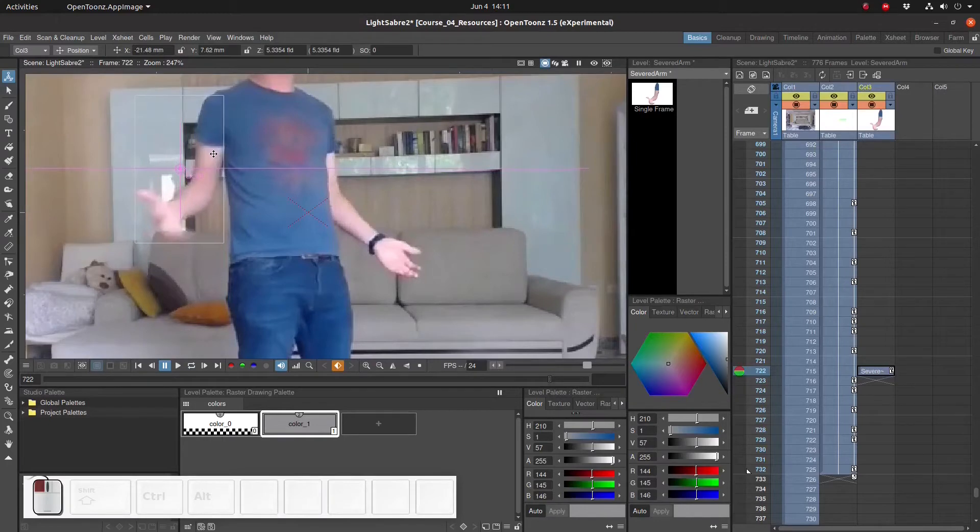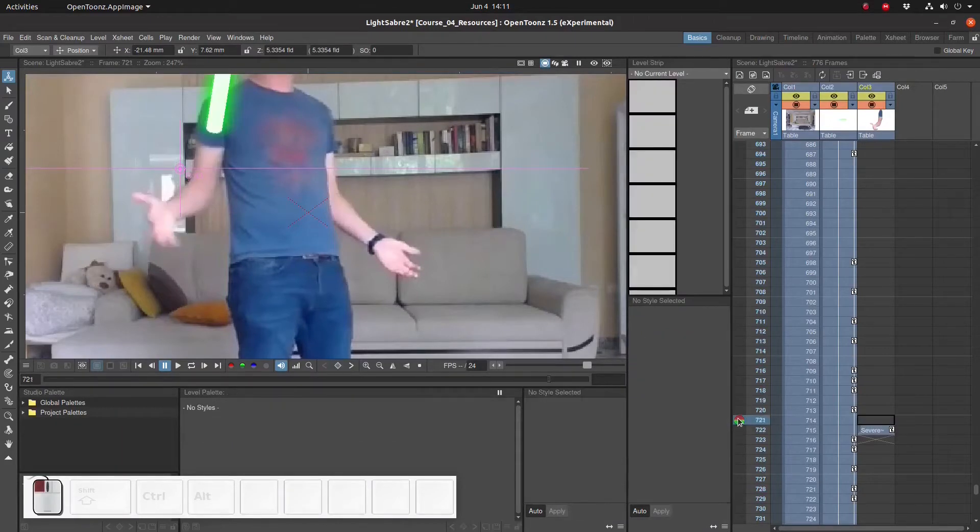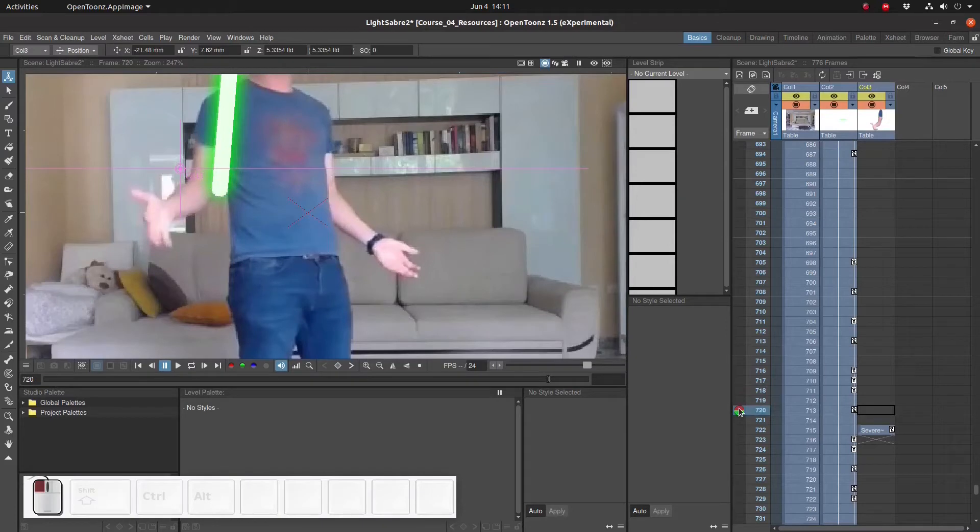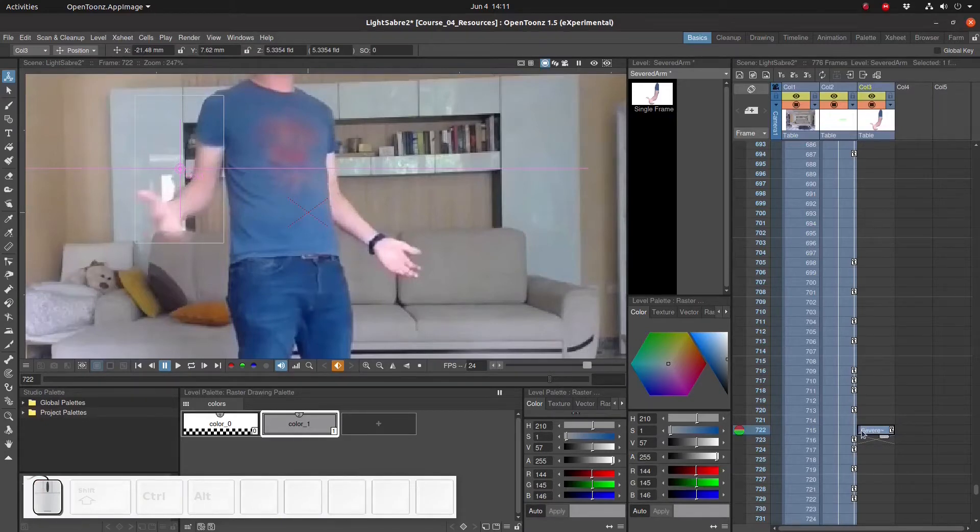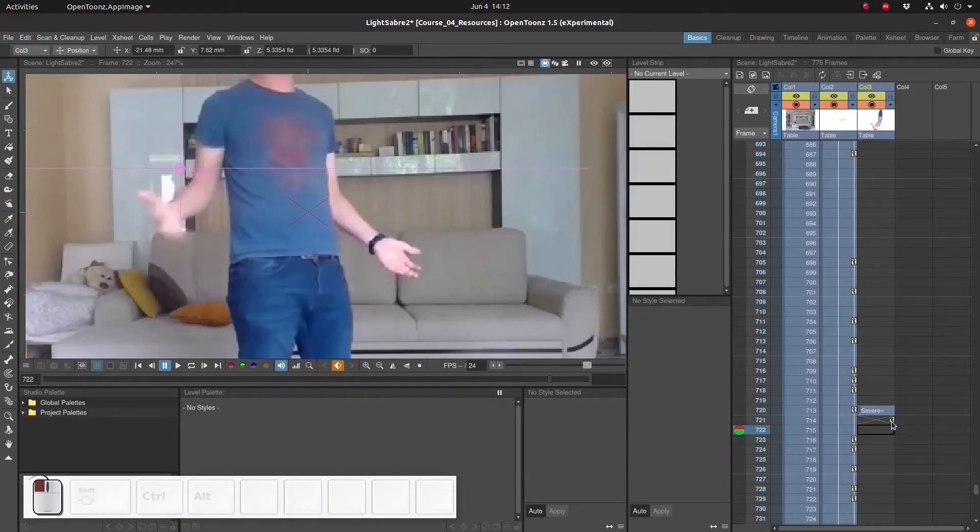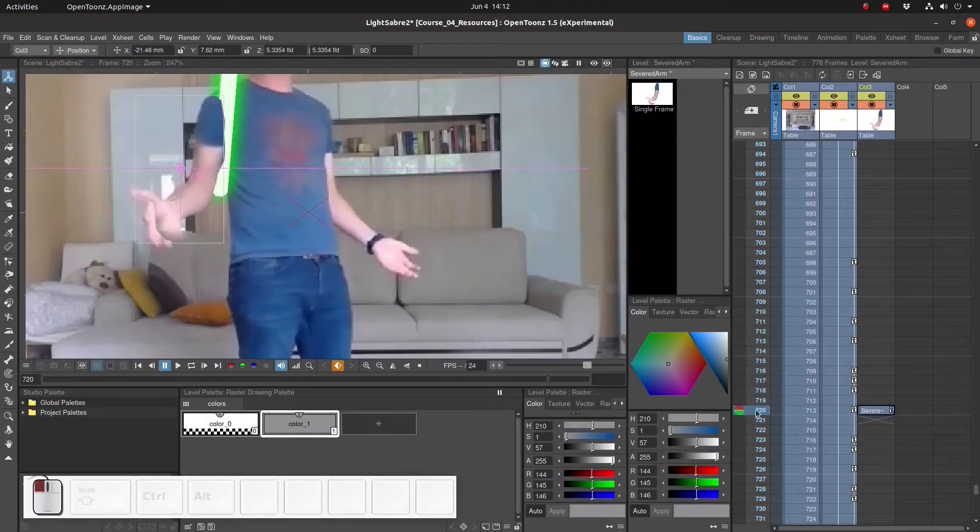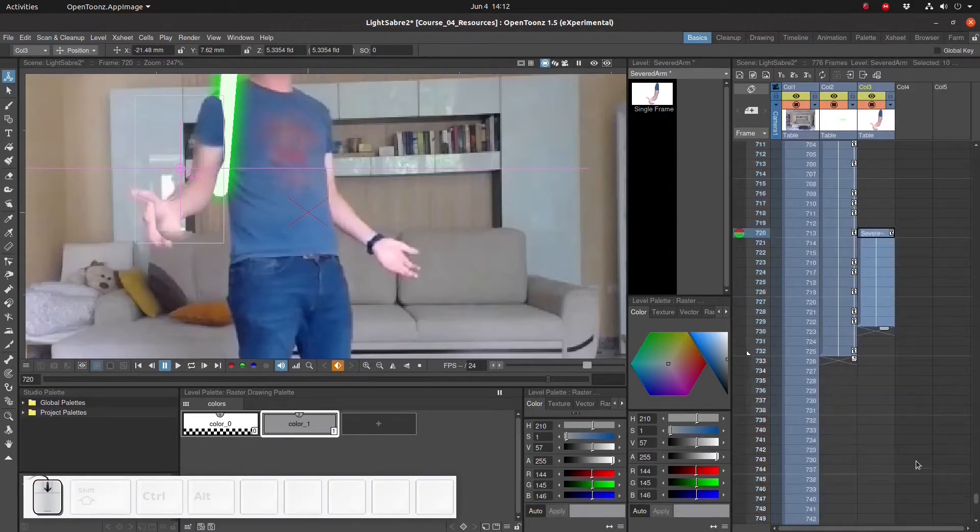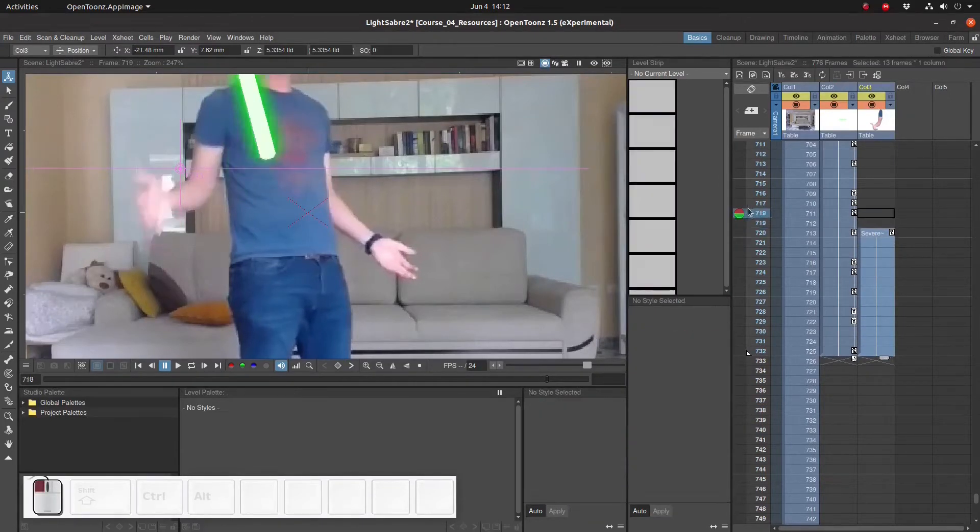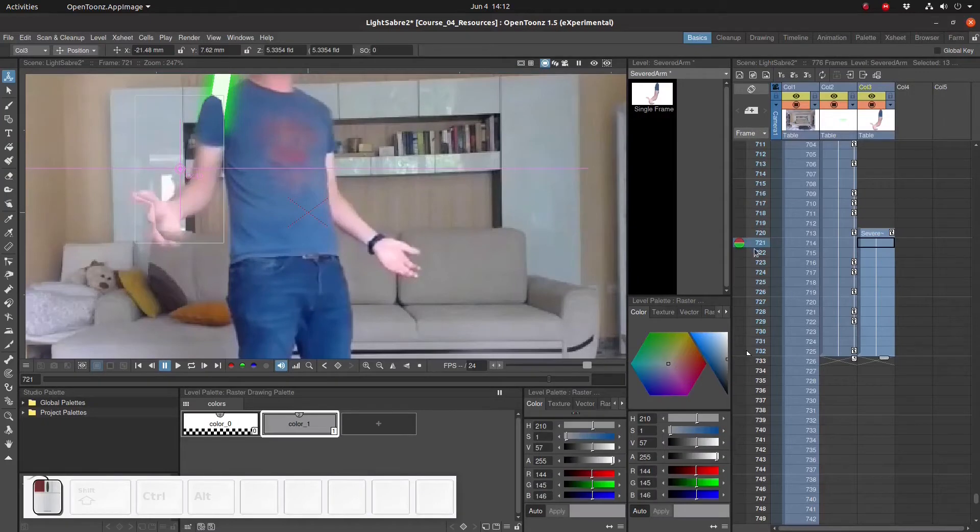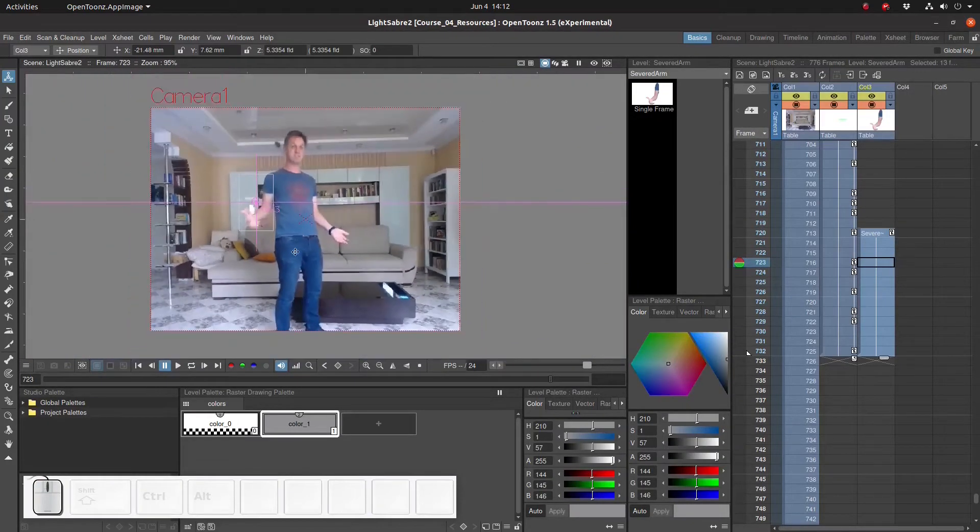I'm going to use the animation tool to set the position of the arm right over where the actual arm is in the original footage. This is just as the lightsaber is about to cut off the arm.